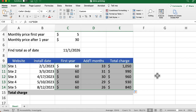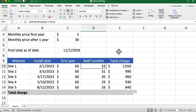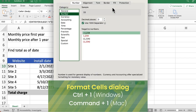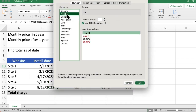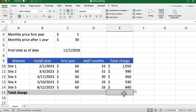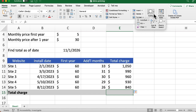One little glitch that might happen is when you're calculating the total number of months, it might show a weird date — Excel might think it's a date. If that happens, on Windows press Ctrl+1 or on the Mac press Command+1 to get to the Format Cells dialog box, then choose Number as a category with zero decimal places — that will fix it. Now we can use the AutoSum tool to get the total charge for all five of these sites with the initial pricing and the subsequent higher pricing.